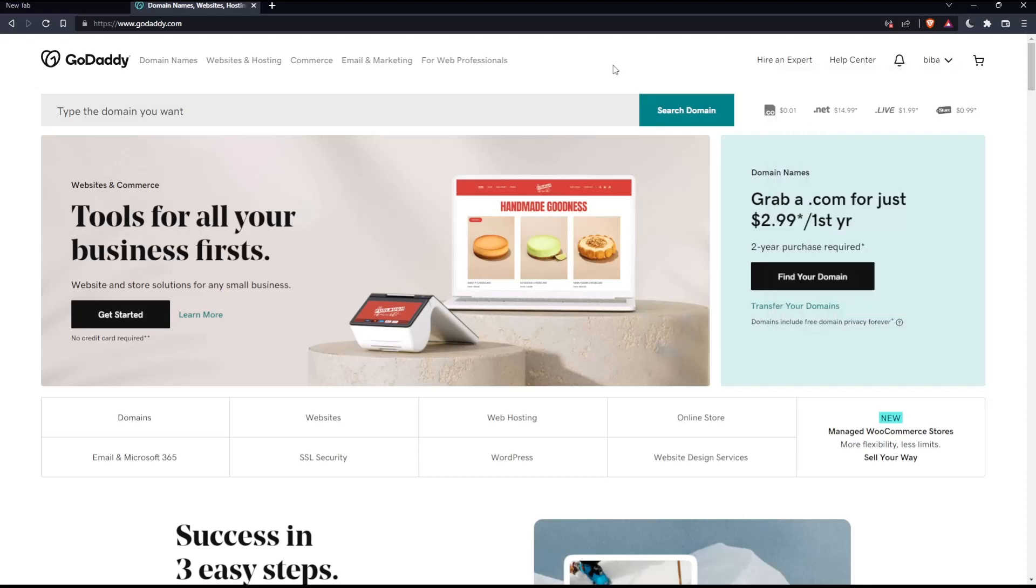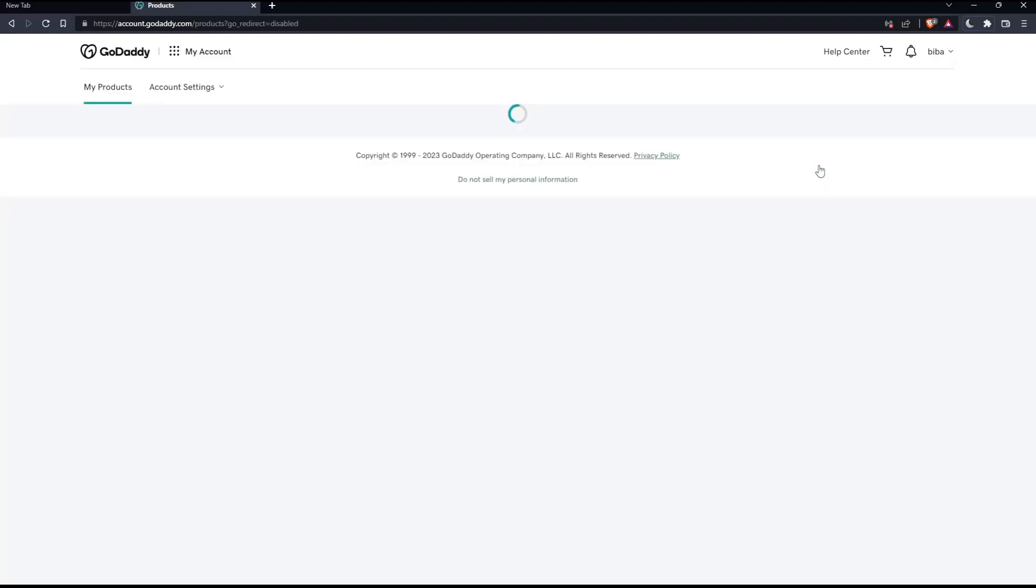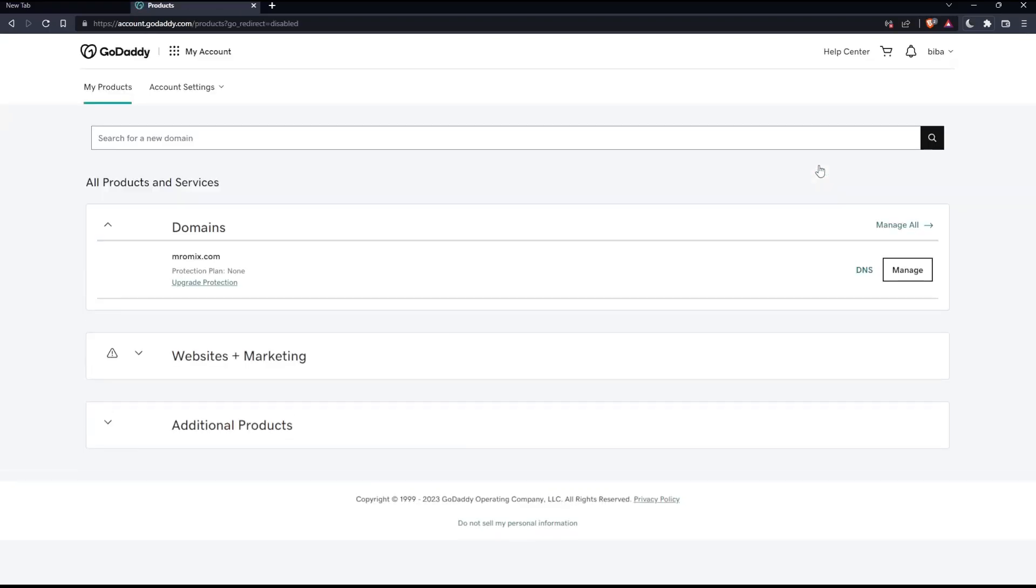Once you've done one of those two options, you'll find yourself on this screen, which is your home screen on the GoDaddy website. We would like to add an SPF record. To do that, we'll have to go to the products page. Click your name at the top right corner, then click my products, which will take you to the products page.